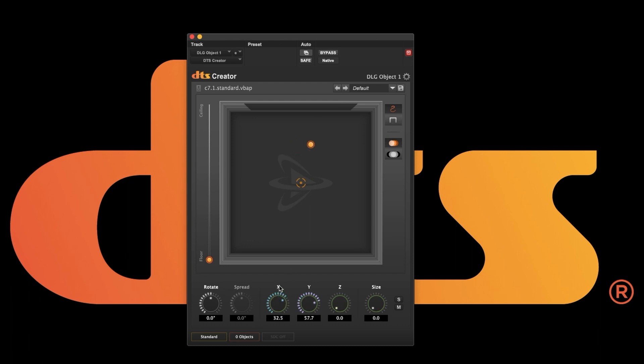X is left and right or in Pro Tools front. Y is back and forth or in Pro Tools that would be front rear. And Z is up and down or height in Pro Tools.